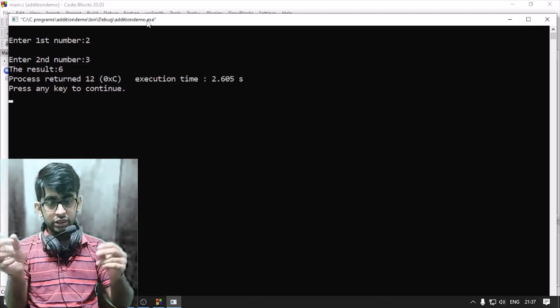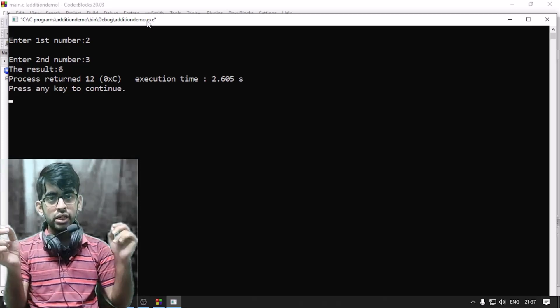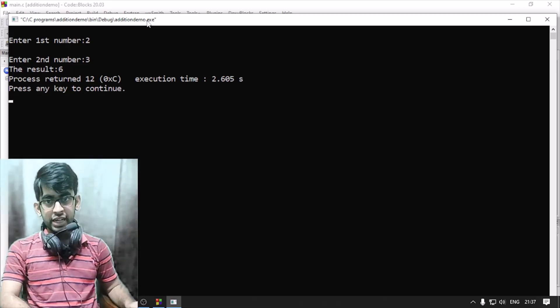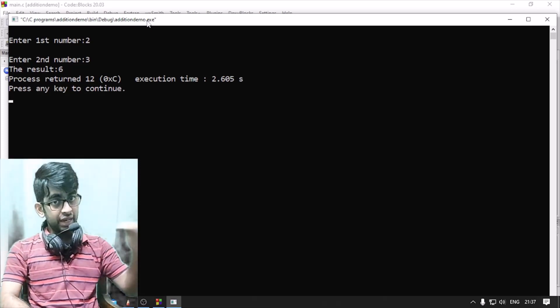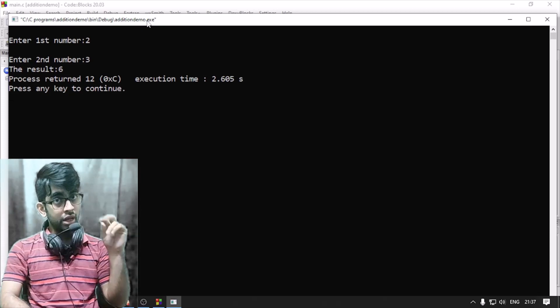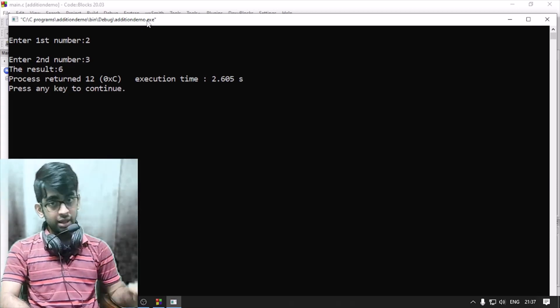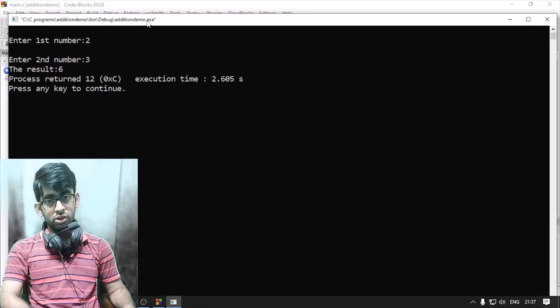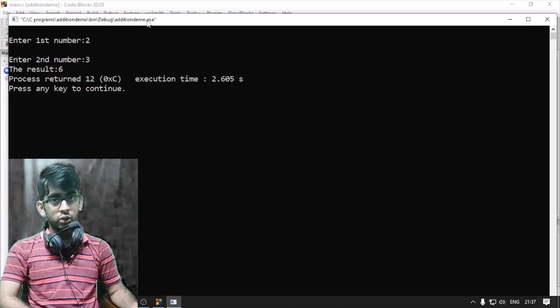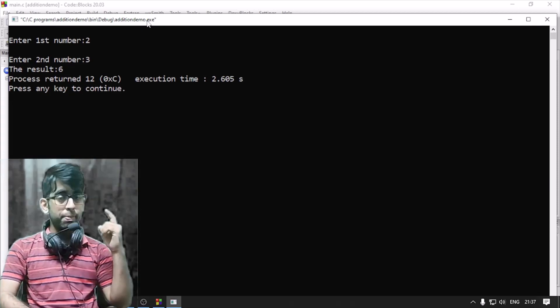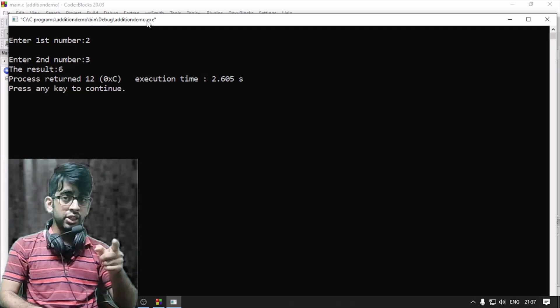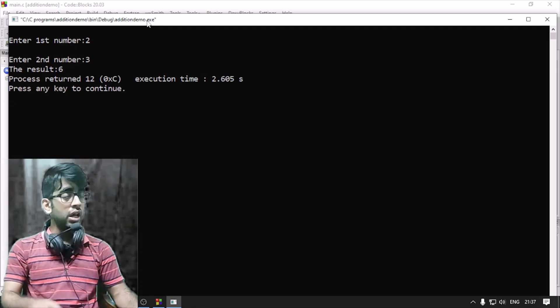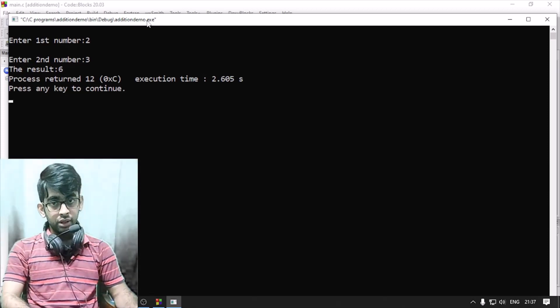But initially, we will not cover everything. Later we will start the pattern solving, the Fibonacci series, the recursion, etc. We will solve all of this.